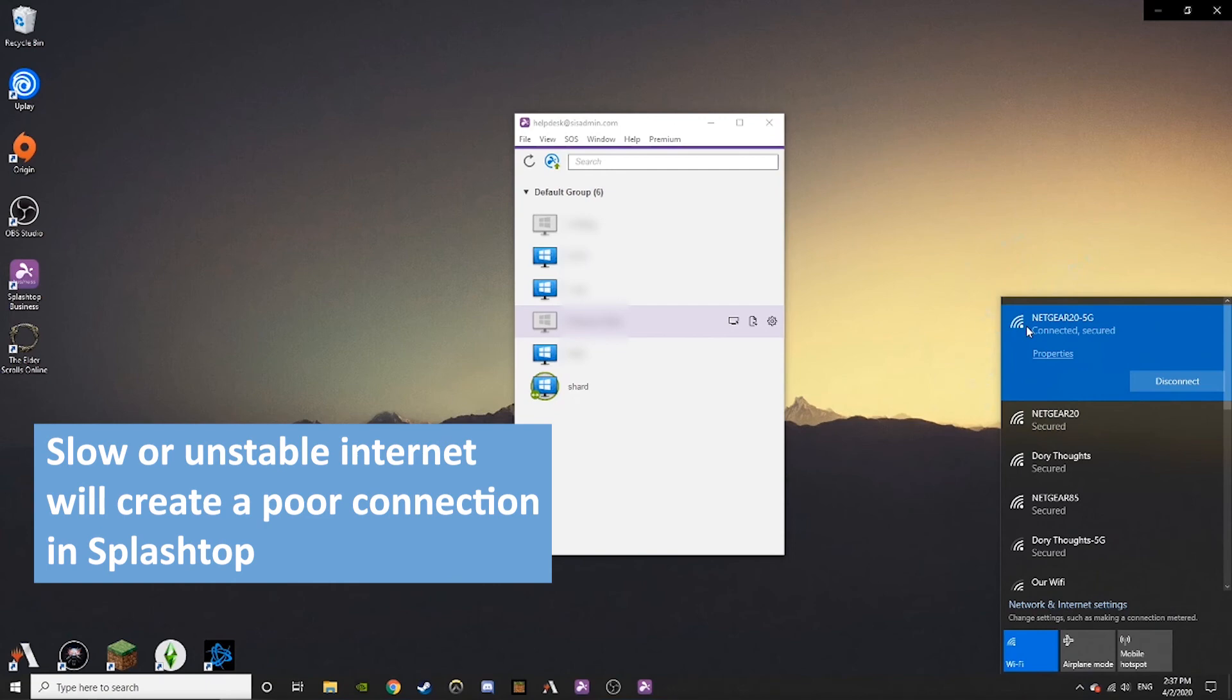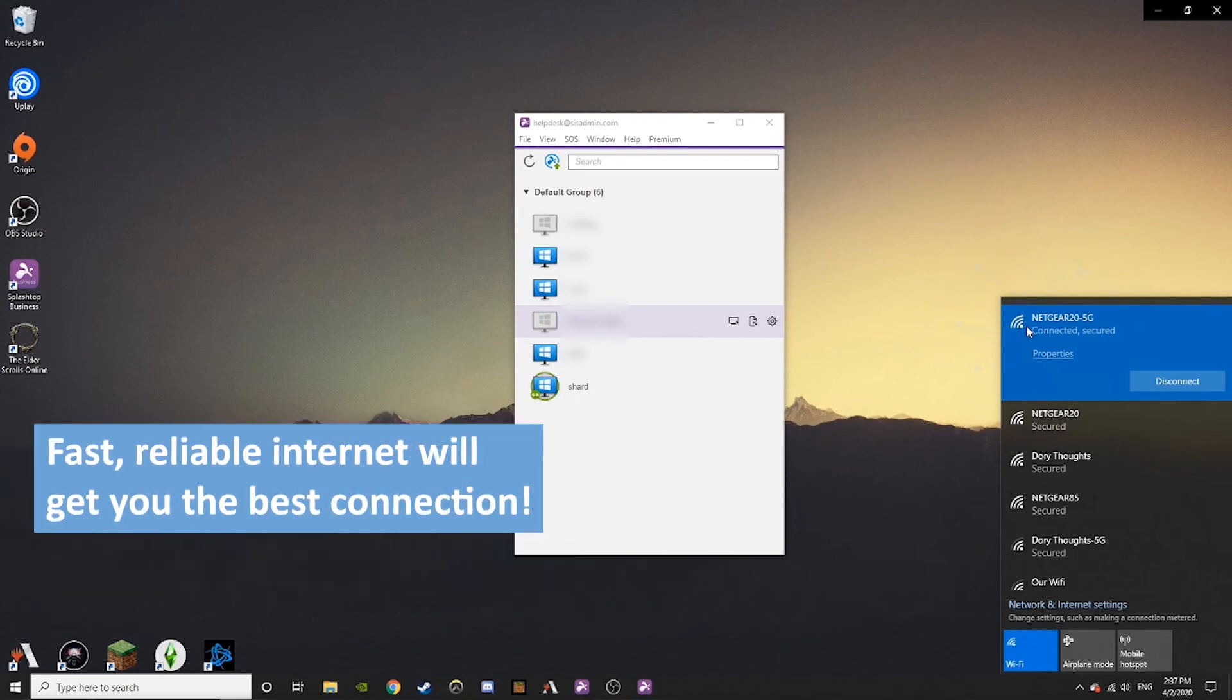If you have spotty internet or are using a hotspot, your session can be slow and may kick you off from time to time. If you have a stable and fast internet speed, you will have a reliable connection.